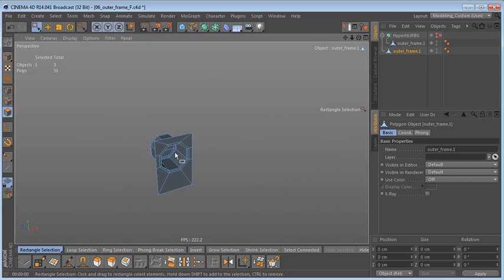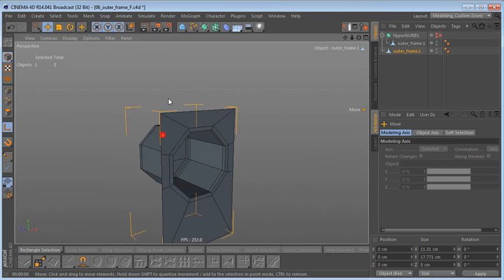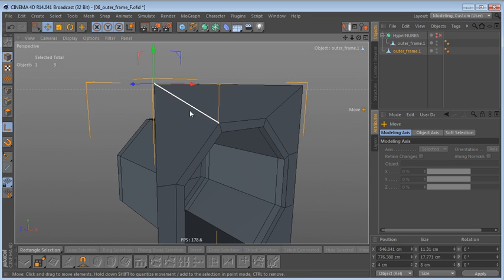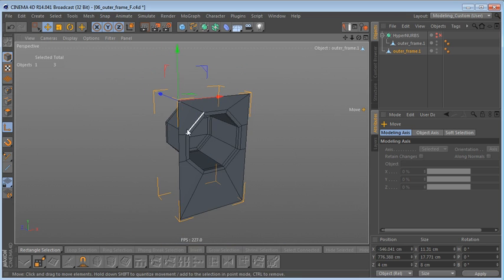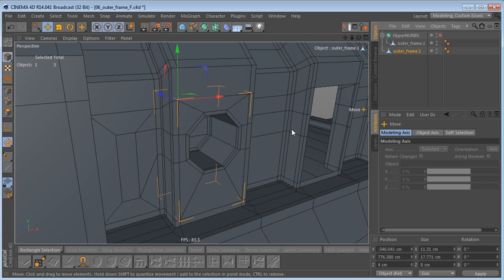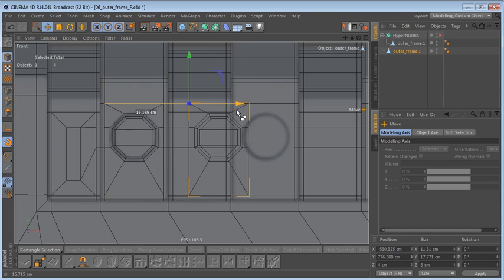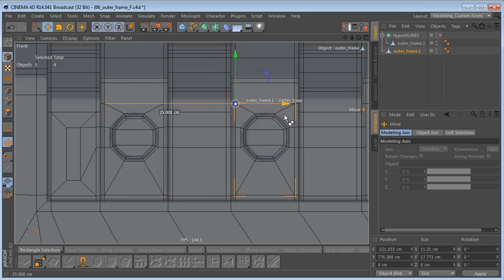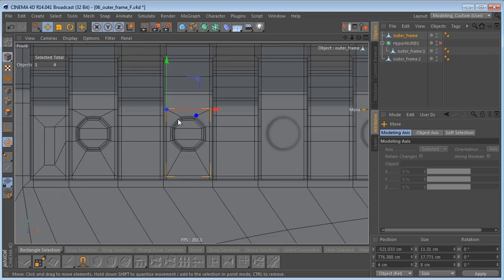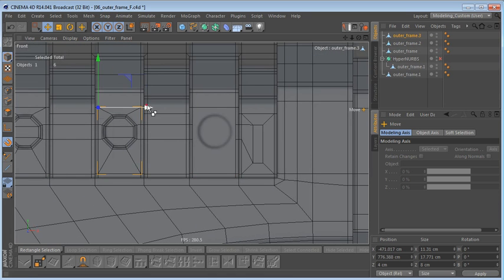Let me make the outer frame invisible for a second. In model mode with the Move tool, I'm going to switch on the Object Axis and place it right on this corner point. Now switch off the Object Axis, switch on snapping — this time snapping to vertices. Make the outer frame visible again, then hold down Ctrl, left-click and drag on the X-axis to drag out a copy and snap it to the next point.